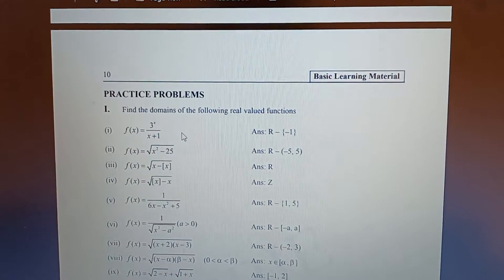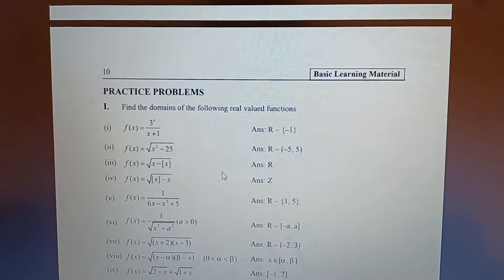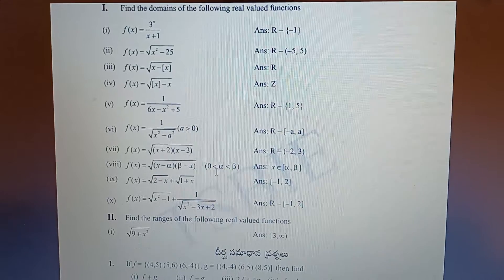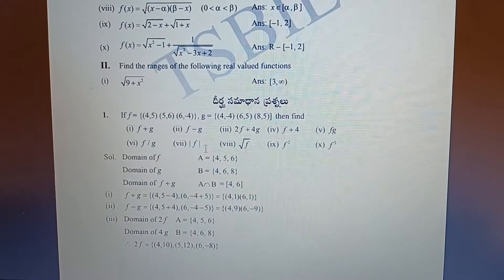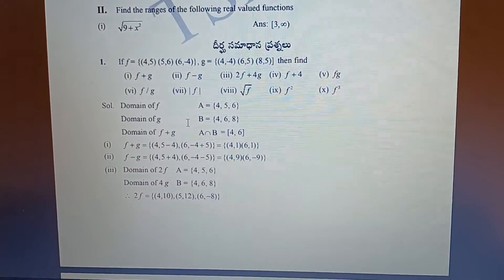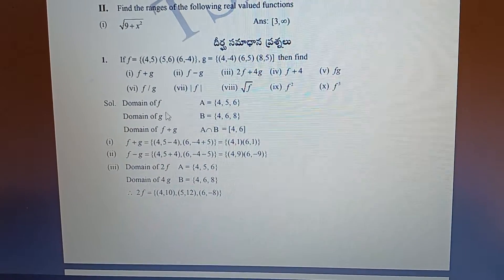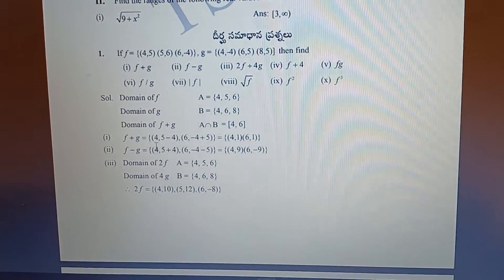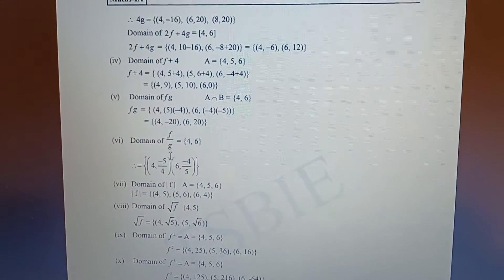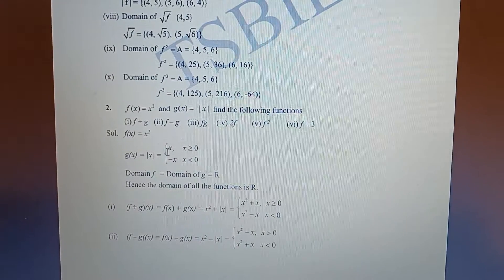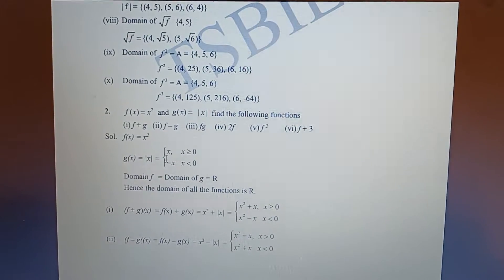Next, these are the most important practice problems. But the question is it has a nice impact on screen — I'm sorry, every question I explained in previous videos, once check. Next, long answer questions — these are: f of g is given, f plus g, how to find. Every question's solution is there. For example, f of x equal to x squared is given and g of x equal to modulus x is given.